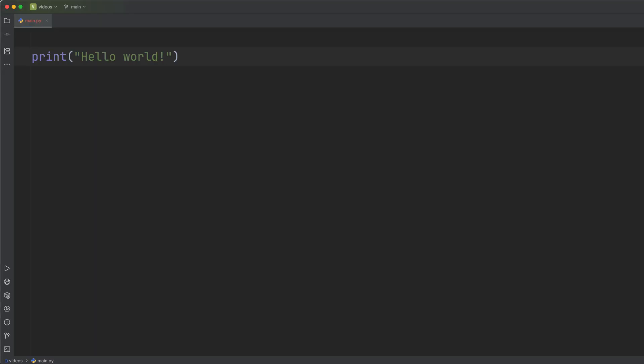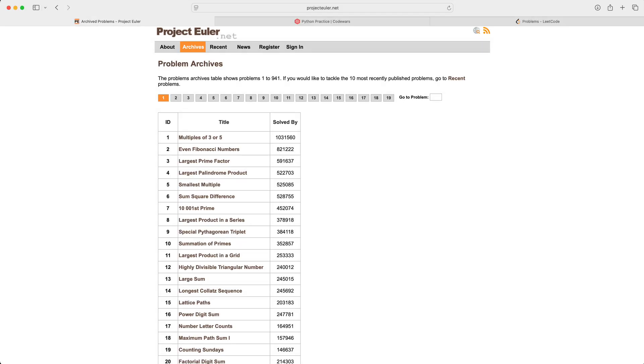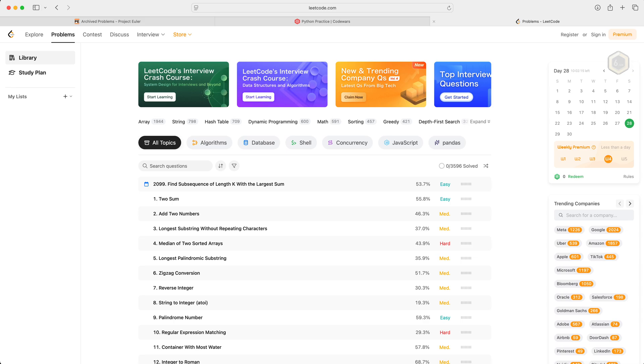Next, you need to practice. So this is crucial. Don't just read. You actually need to do. Start with something simple, like printing Hello World to confirm your setup works. Then look for beginner-friendly coding challenges. Sites like Project Euler, Code Wars, or LeetCode. The goal is to apply what you learn immediately.